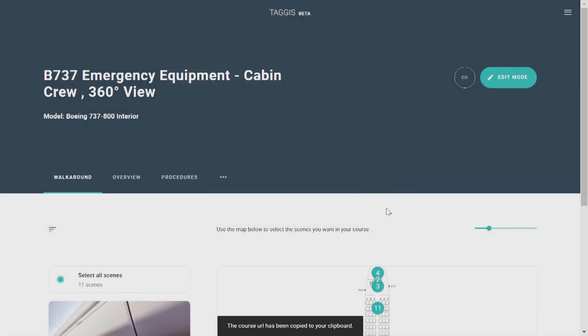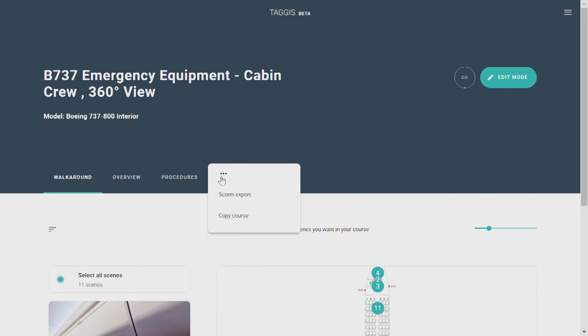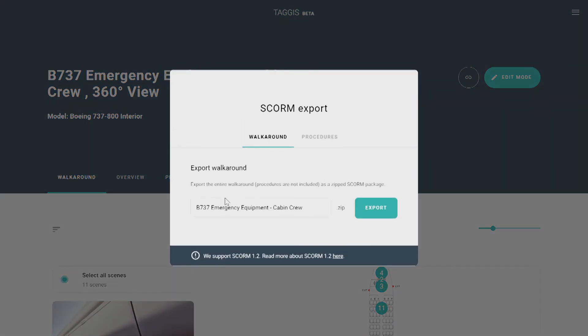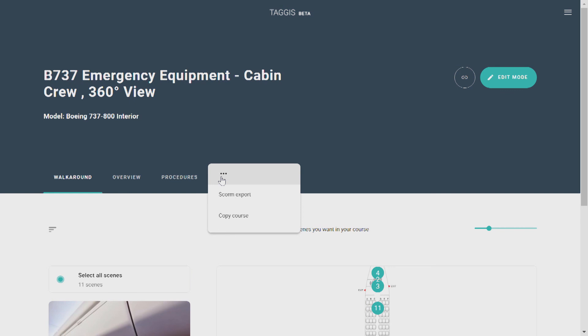If you want to do a SCORM export, click the three little dots here and choose SCORM export. This will give you a zip file. You can also copy a course, which can be helpful if you would like to make a similar course like the one you just did. You don't want to have to redo everything.